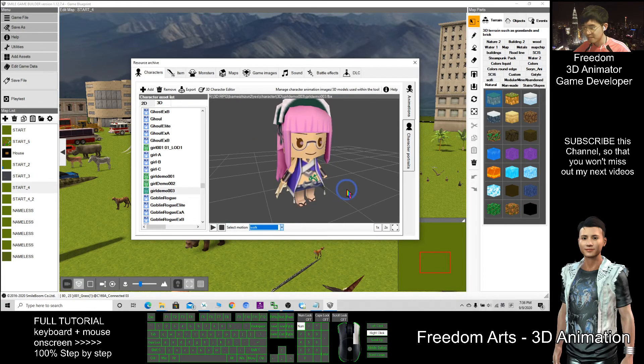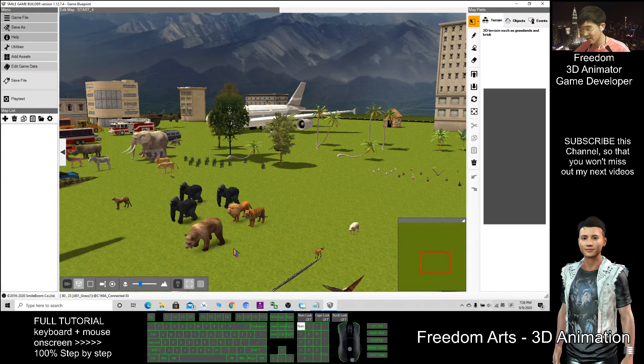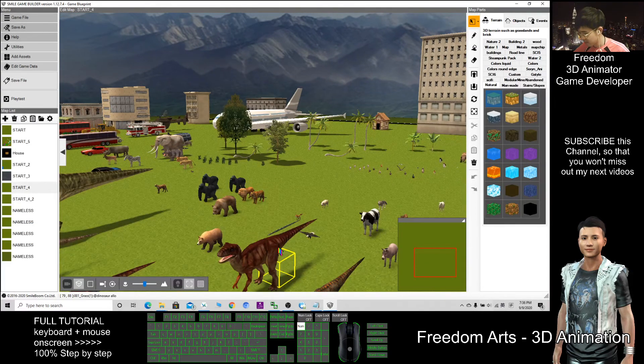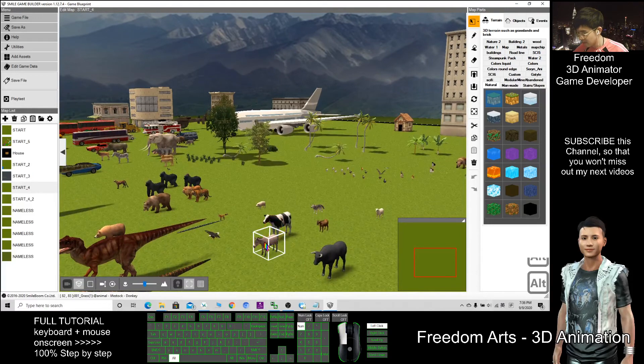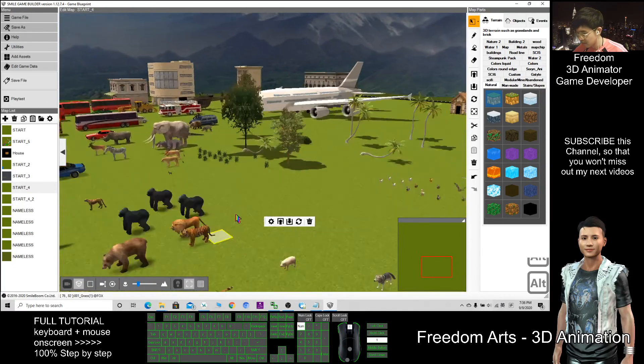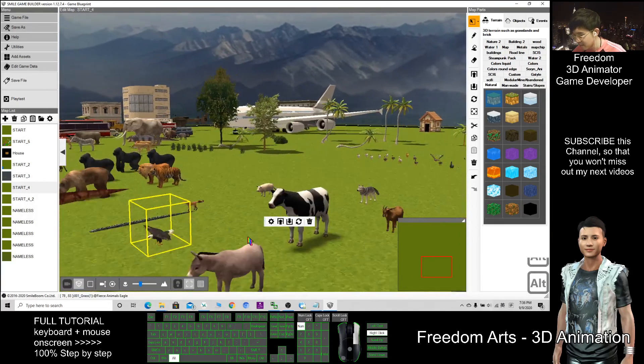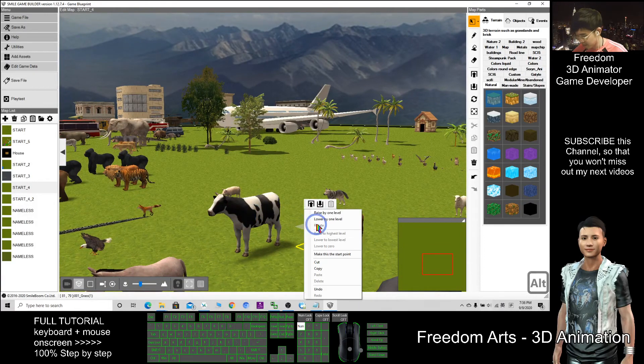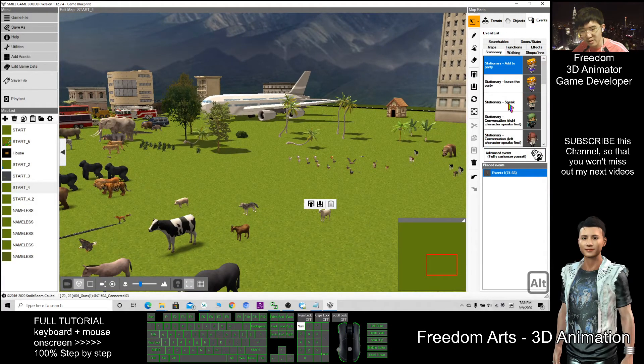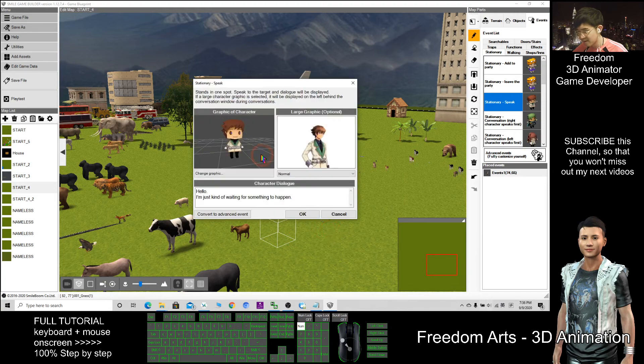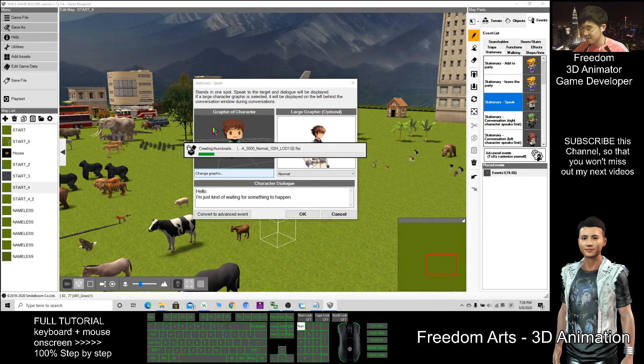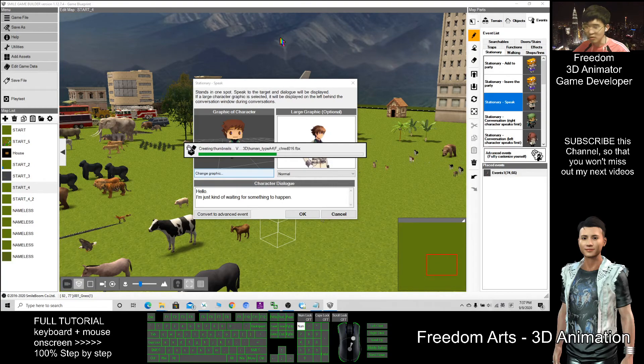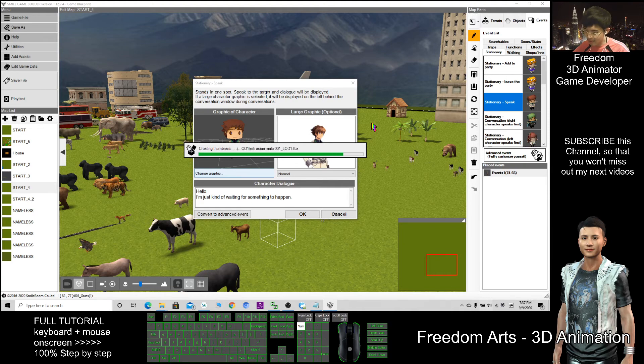So as a demo, I can just very quickly drag the character here and change to the patterns that I just demoed. Let's say here, I put a girl. Click events, the stationary speed. Then I can change the graphic. While it is loading, just need to wait for a while. Do not click other places, otherwise it will jam. Just need to wait for a while.